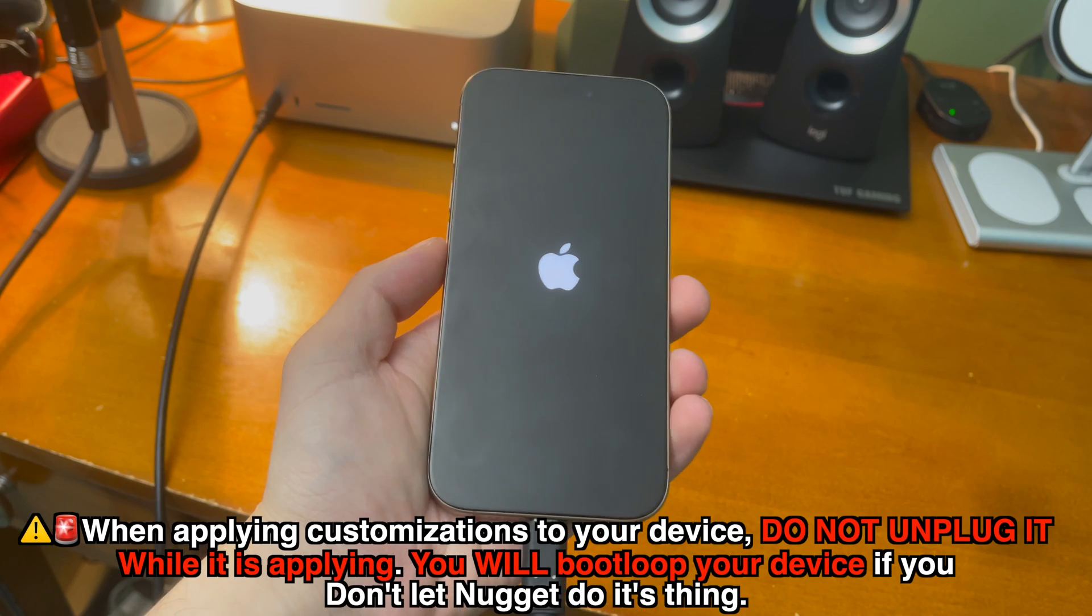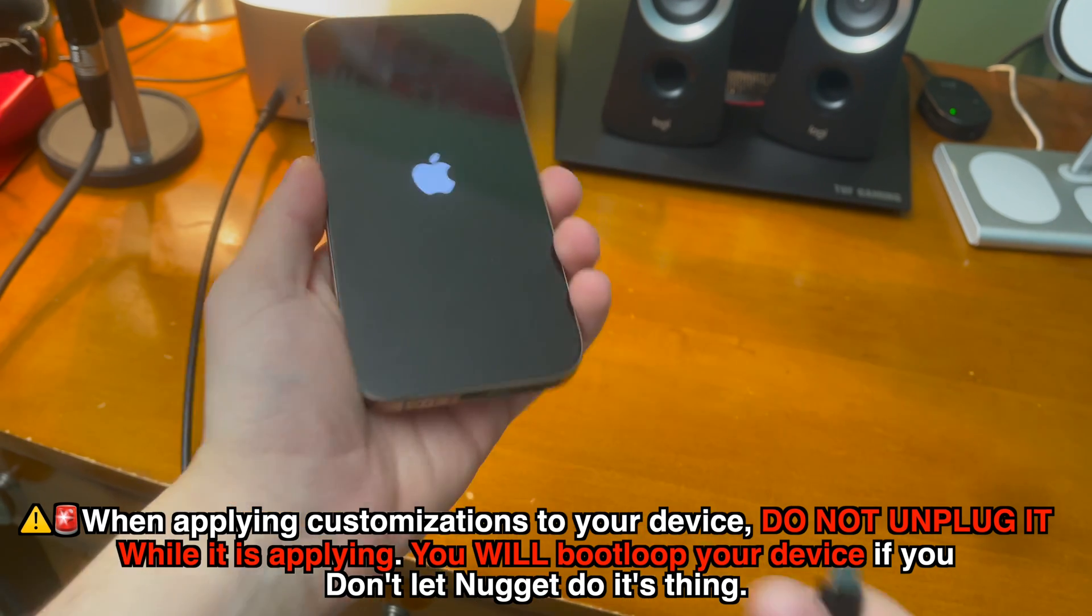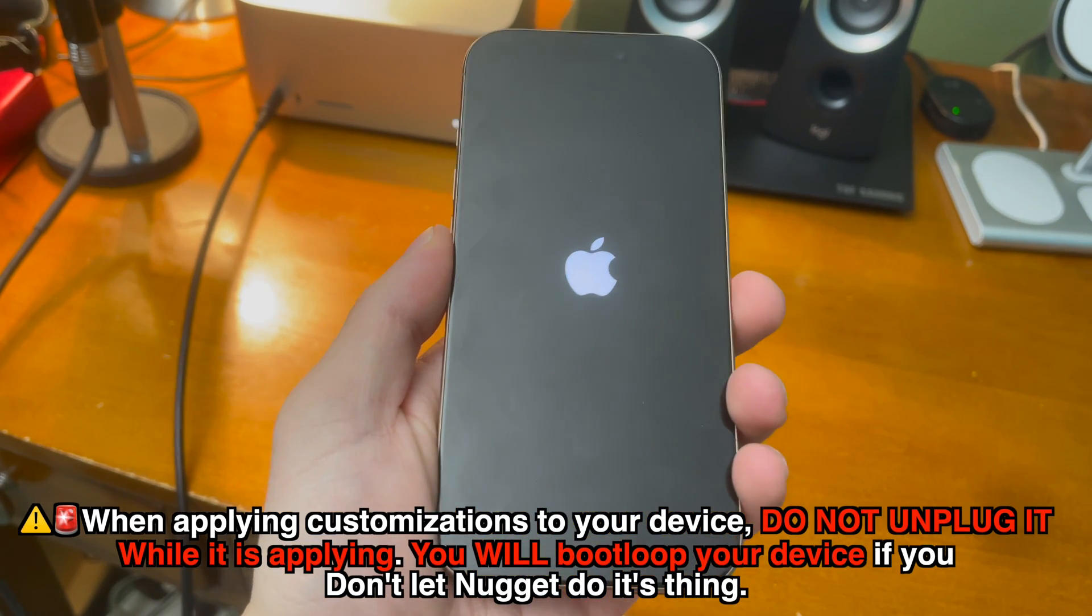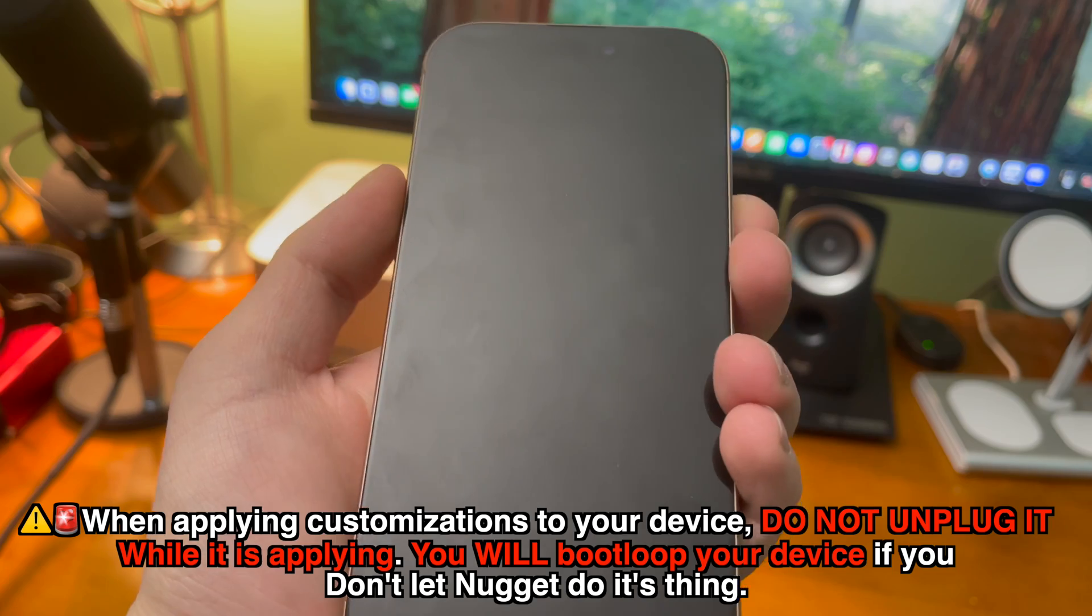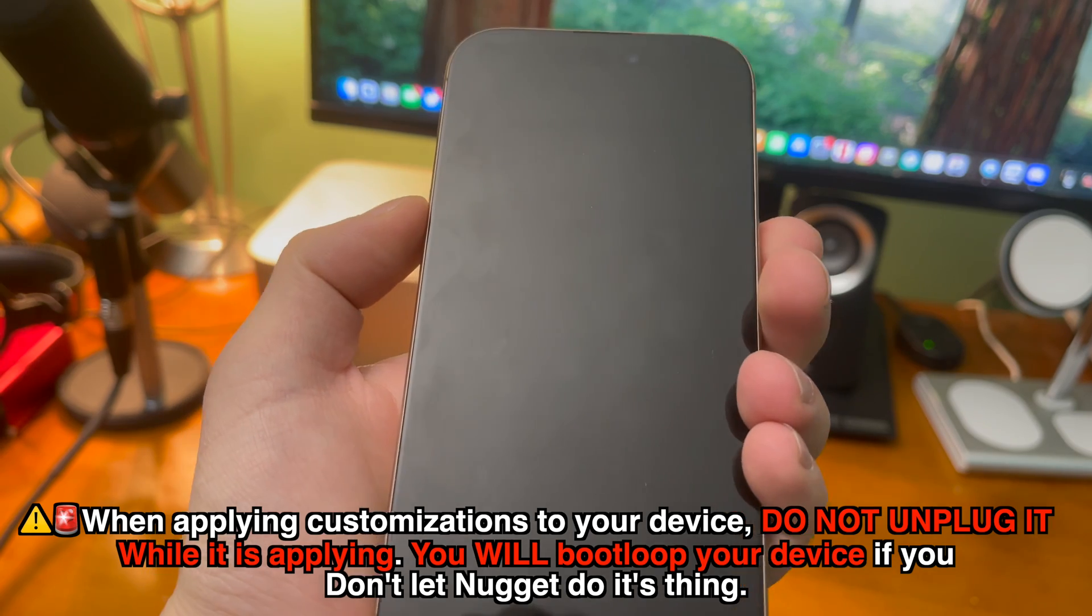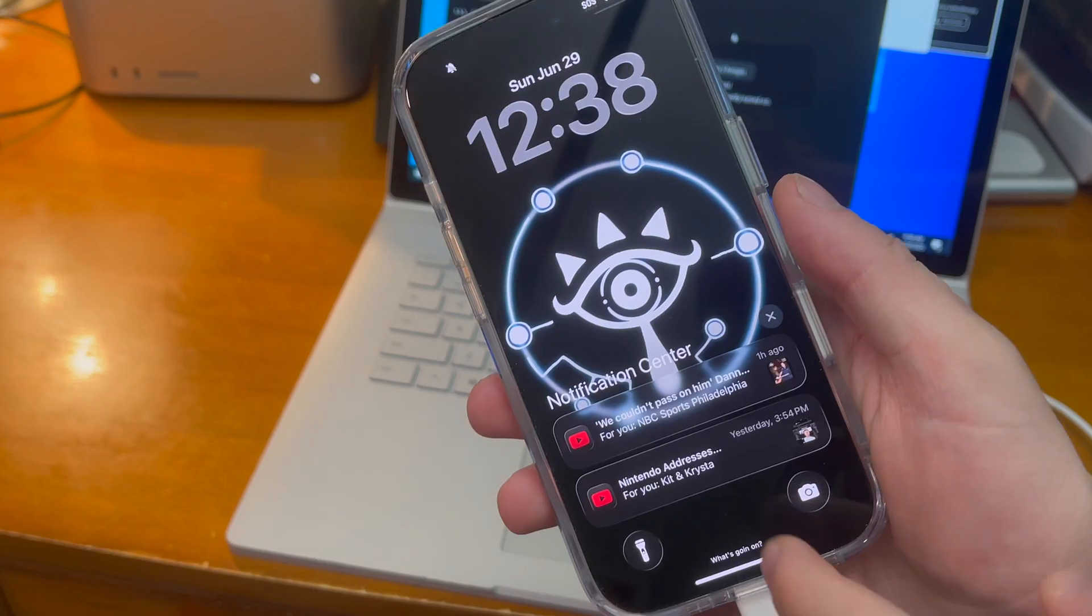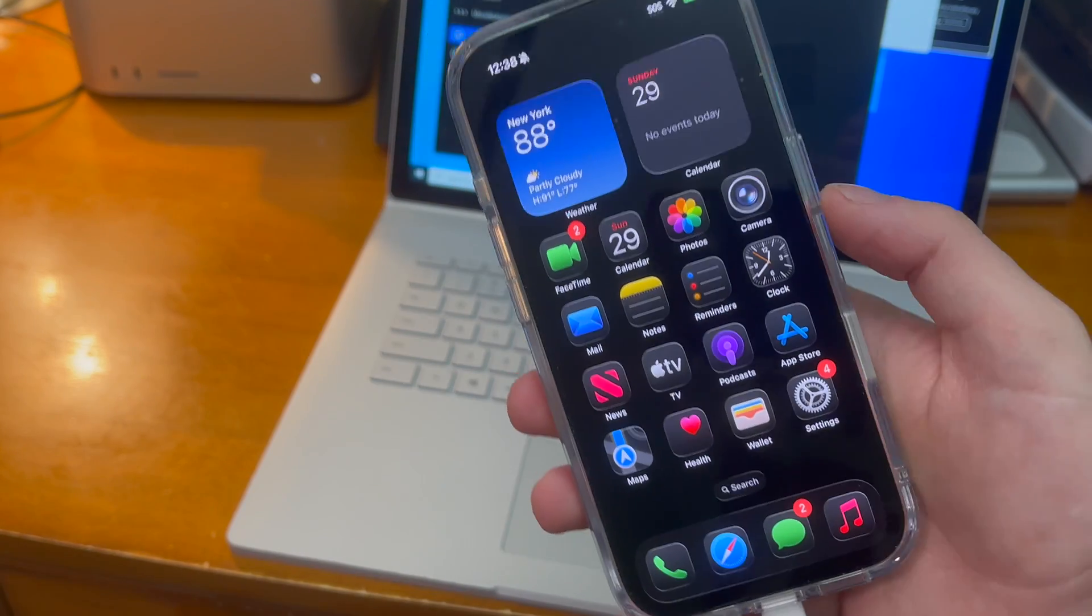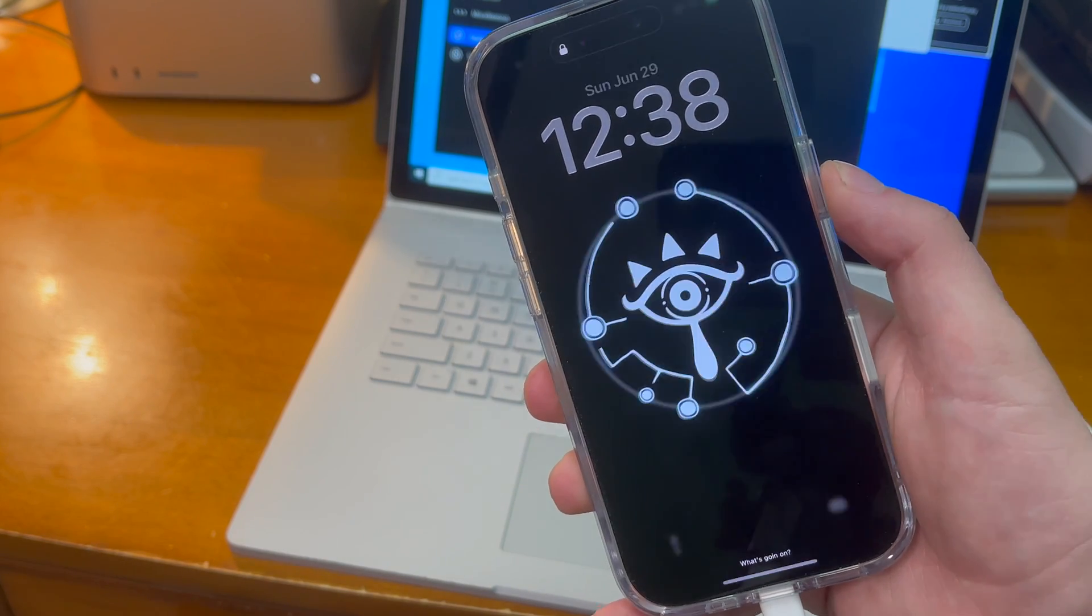When applying customizations to your device, do not unplug it while it's applying. You will boot loop your device if you don't let Nugget do its thing. With that being said, there's a ton of awesome stuff you can do here, so let's get started.